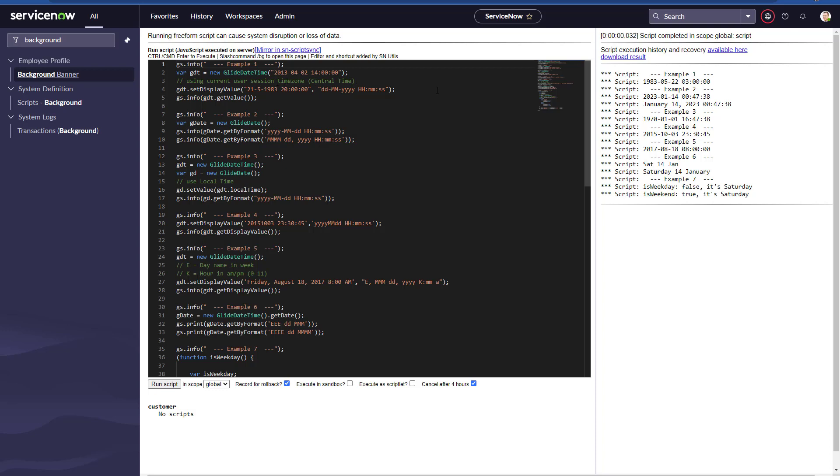Even though on the GlideDateTime parameter we have a different date, in the setDisplayValue the first parameter is the new date I want to parse, and then I'm specifying the format in which this date is built. Then the next thing I do is just print the value for that GlideDateTime object. That's what I get: 1983 May 22nd at 3 o'clock. Remember it's picking up from the time zone of the system.